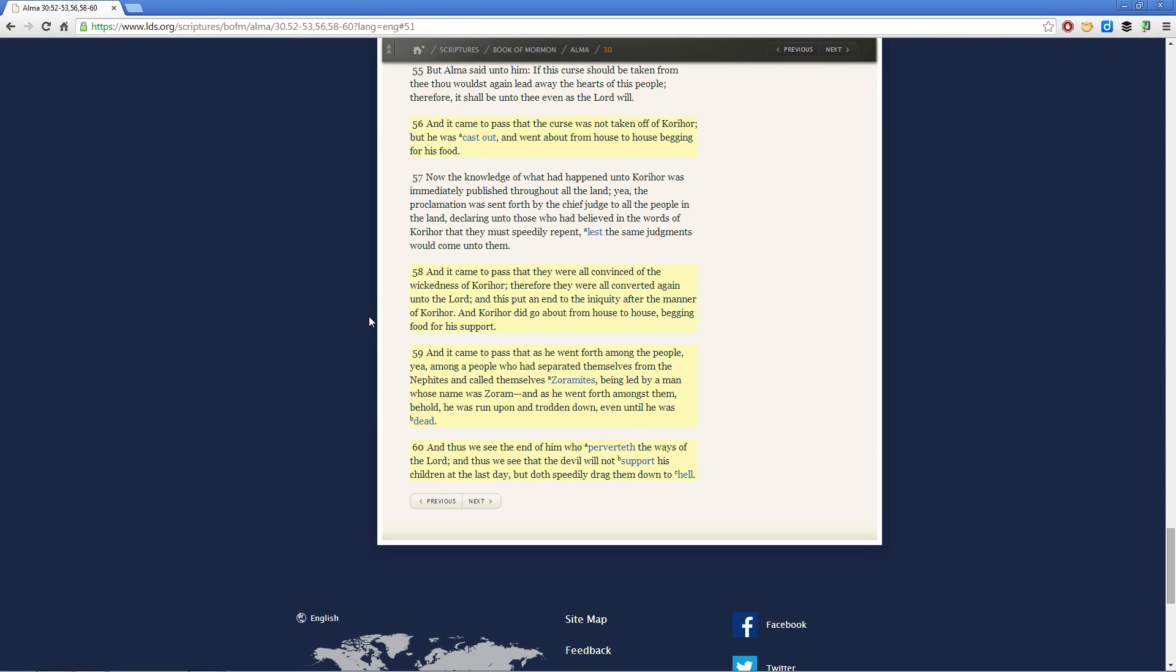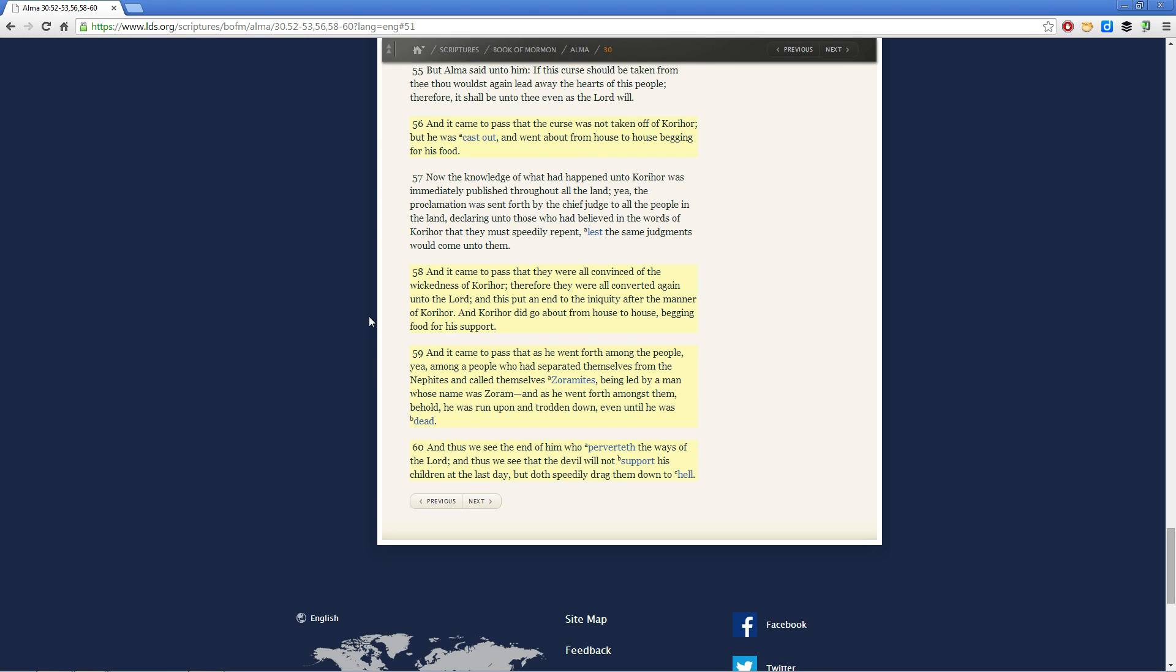And now Mormon makes this observation. And thus we see the end of him who perverteth the ways of the Lord. And thus we see that the devil will not support his children at the last day, but doth speedily drag them down to hell. So in Enoch's instance, God supported him. He lifted him up. He allowed him to become a great influence among the people. That he influenced not only the people, but also the land, also the earth.